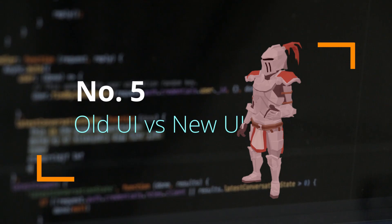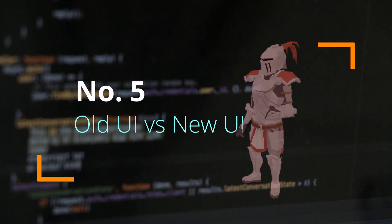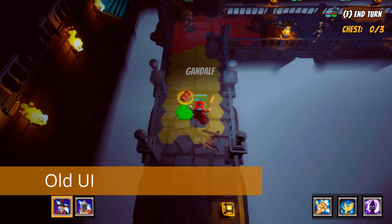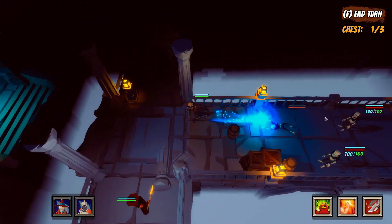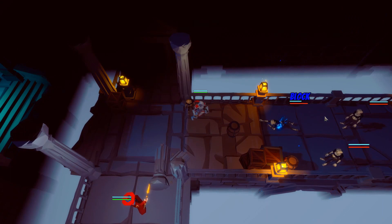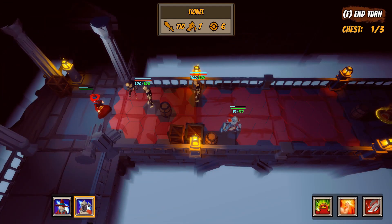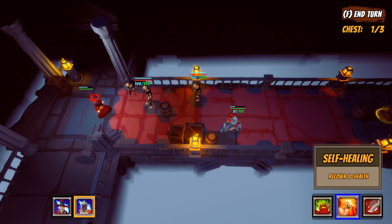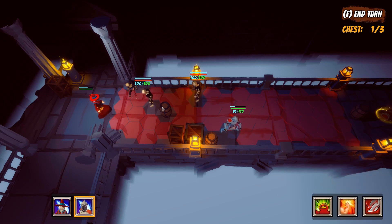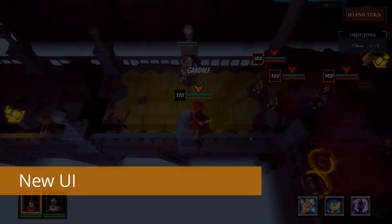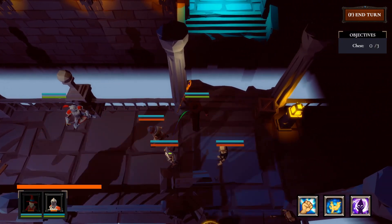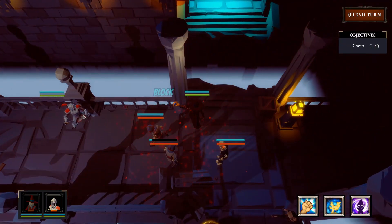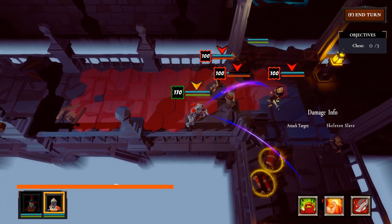Now let's compare the old and new UI. Thank you.